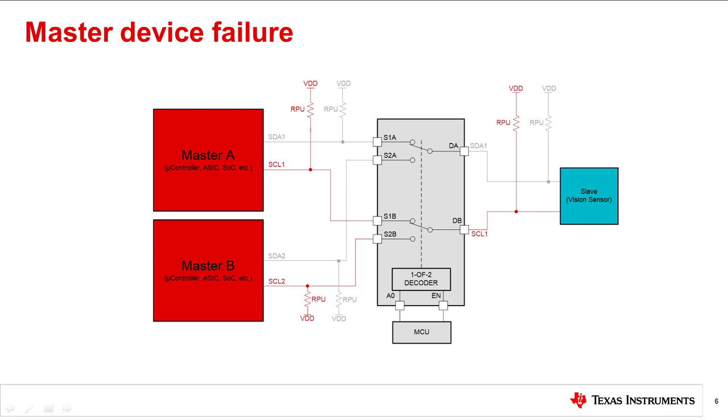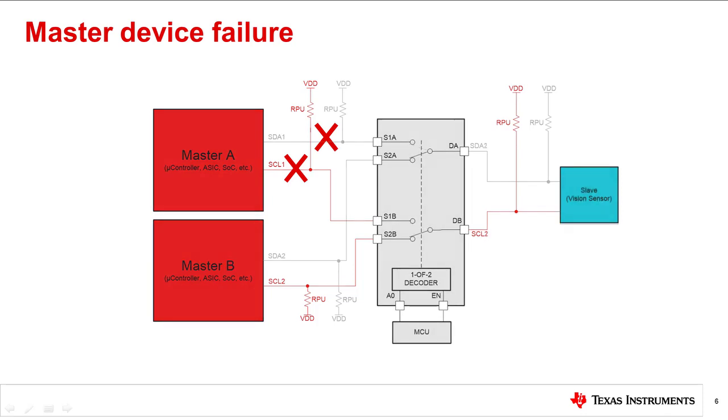Our second application is master device failure. It is as straightforward as it sounds. During the communication on lines SDA1 and SCL1, the master device fails and stops reading data from the vision sensor. To solve this in a timely manner, the MCU can simply address the select bits that turn off inputs S1A and S1B and pass S2A and S2B.